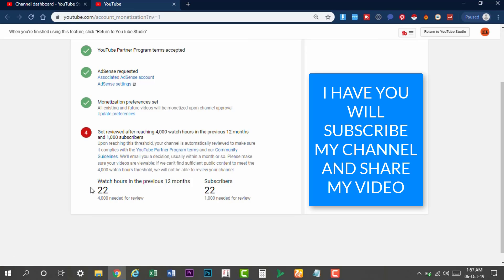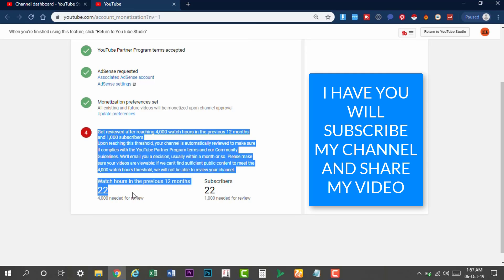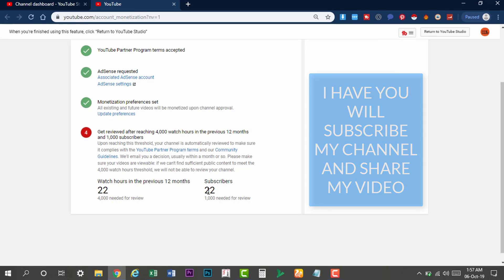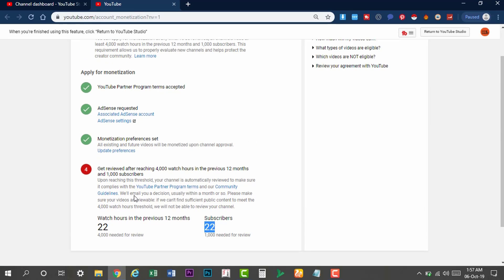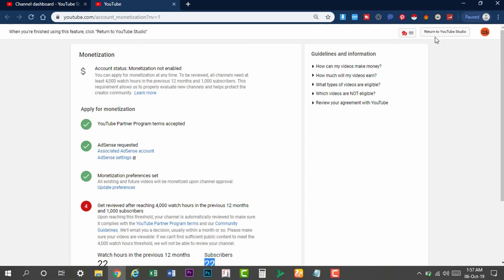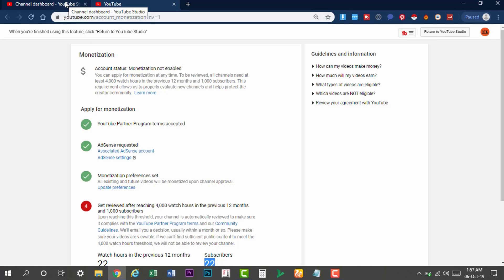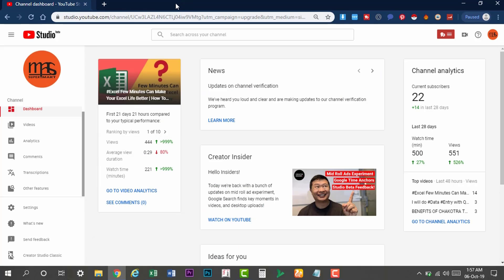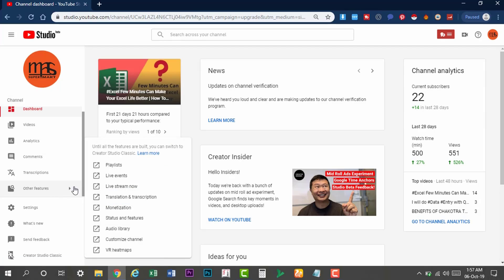Watch time is limited, subscribers are limited. Let's see what happens. You will see the 'Return to YouTube Studio' option written in the beta version. When the pages are not yet updated, they will be updated eventually.